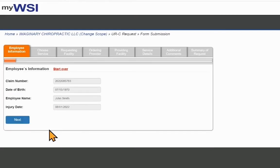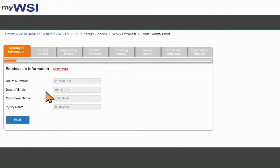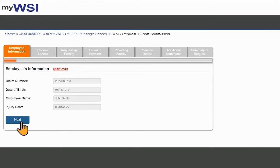Once you enter a valid claim number, employee information will display. Verify the claim number and the employee name and select Next if correct.